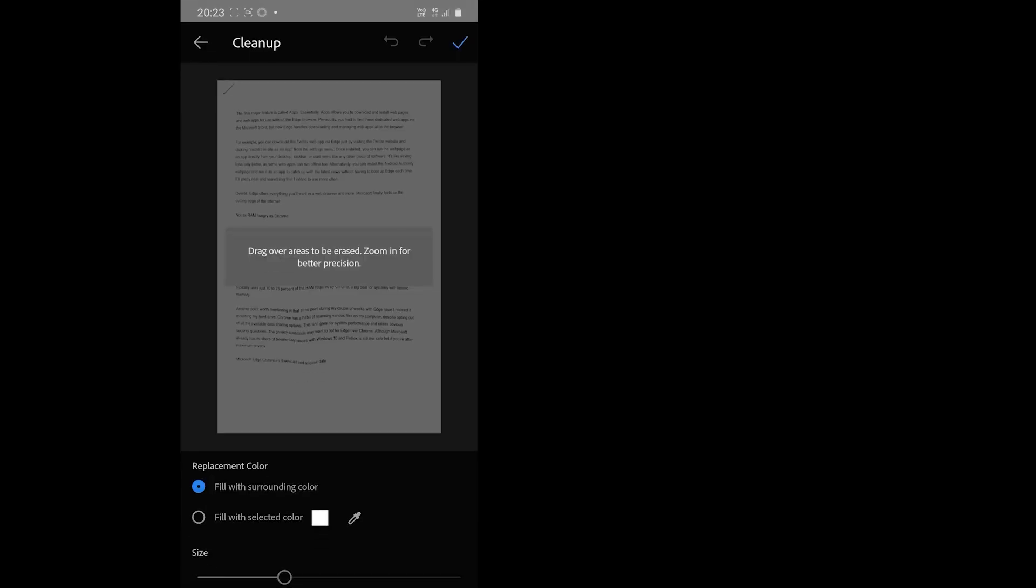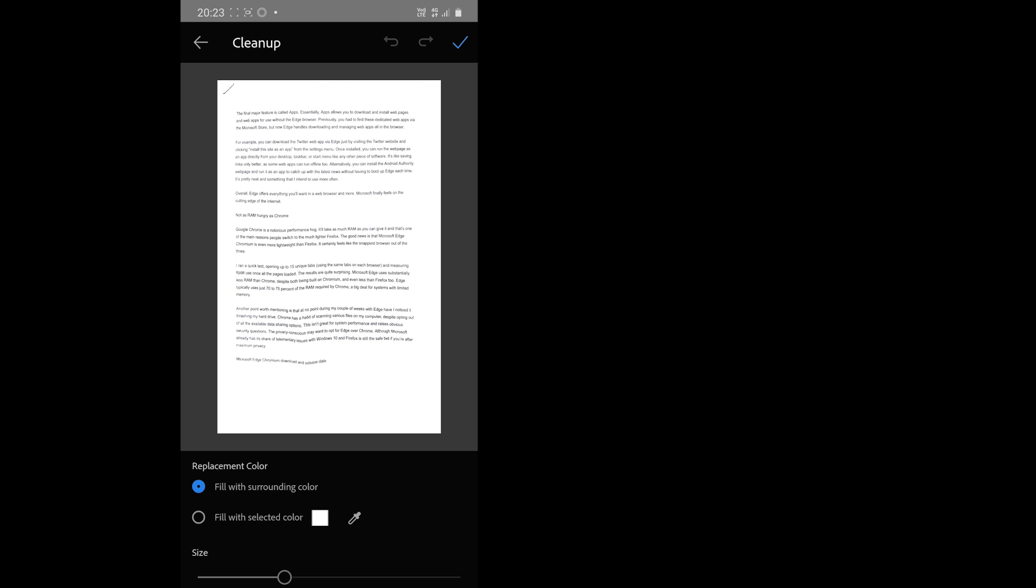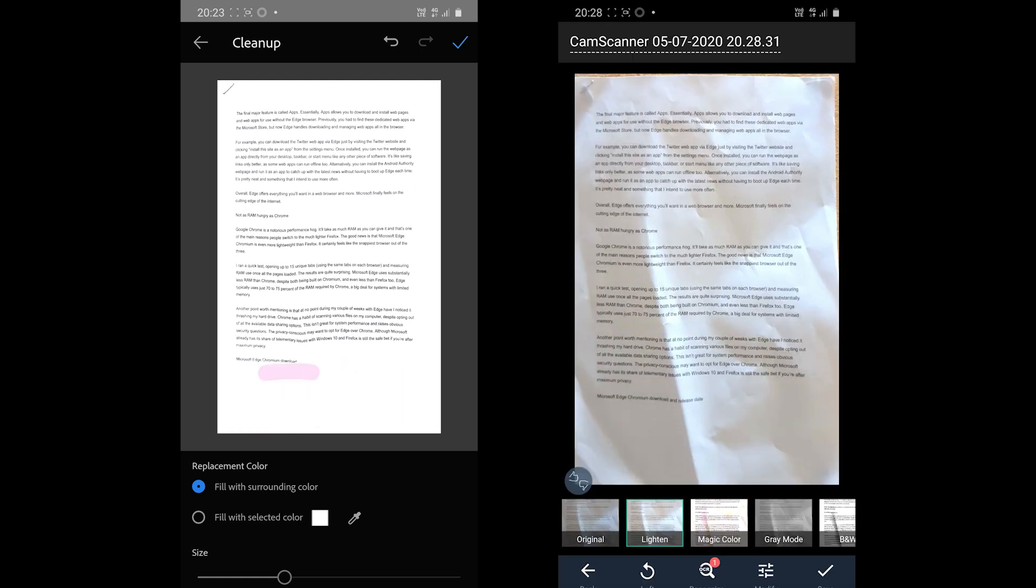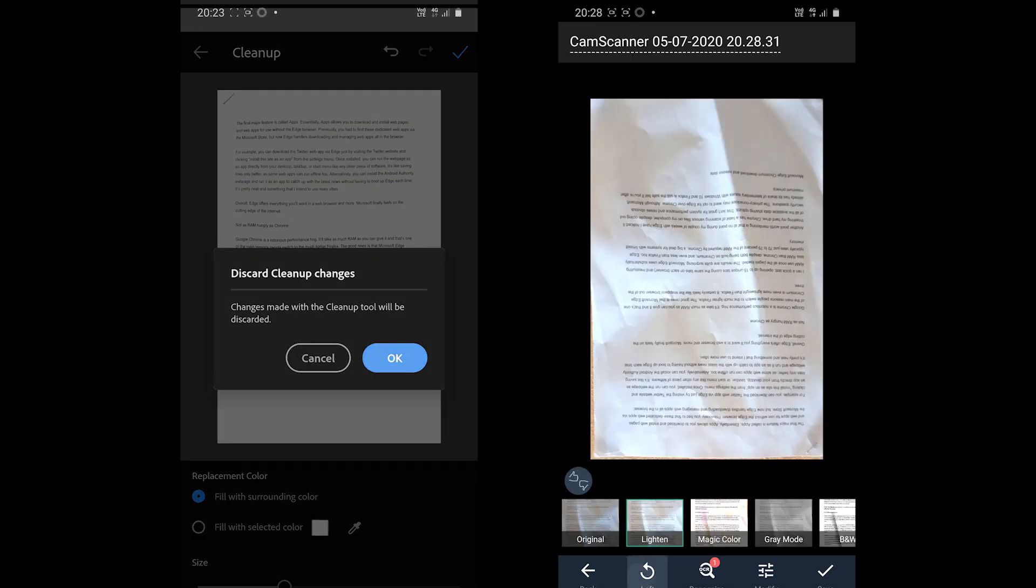CamScanner on the other hand comes with the rotate and crop tools. It also comes with six filters and a modify feature which contains contrast, brightness, and details options. All right, the tests have been completed.